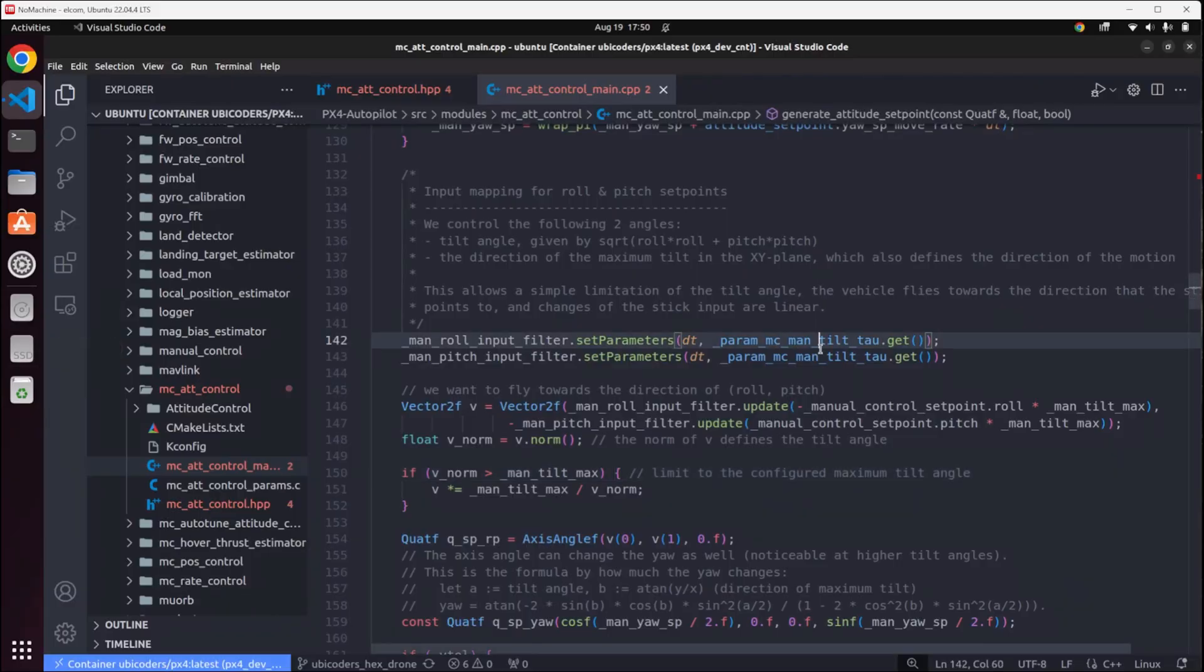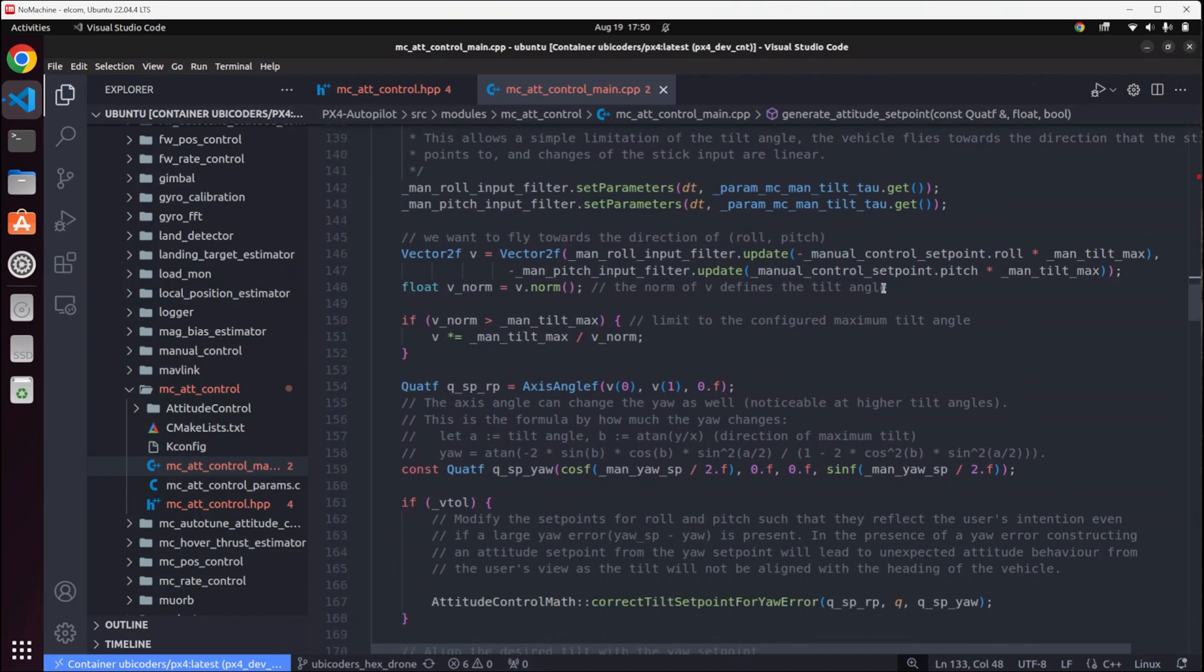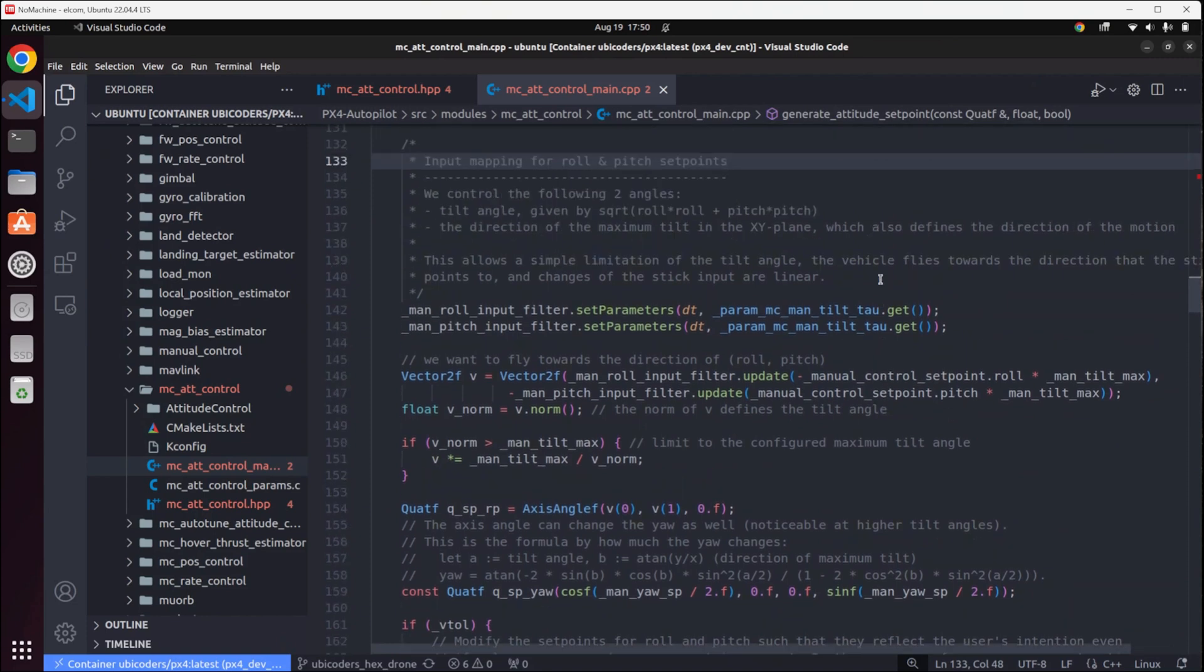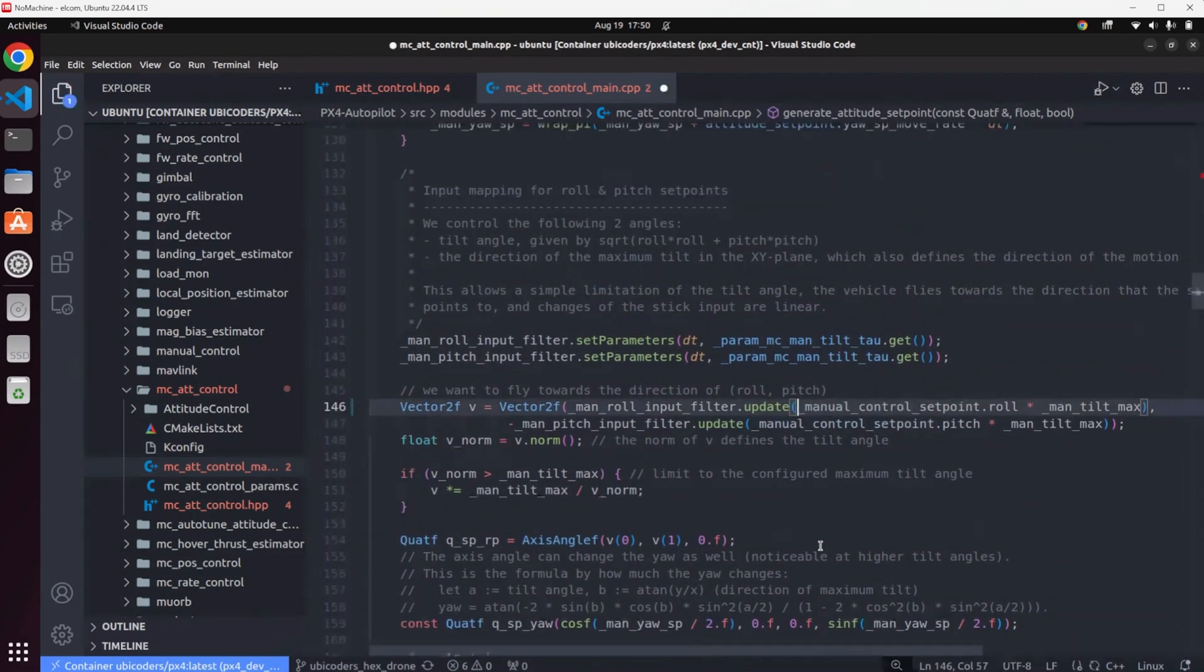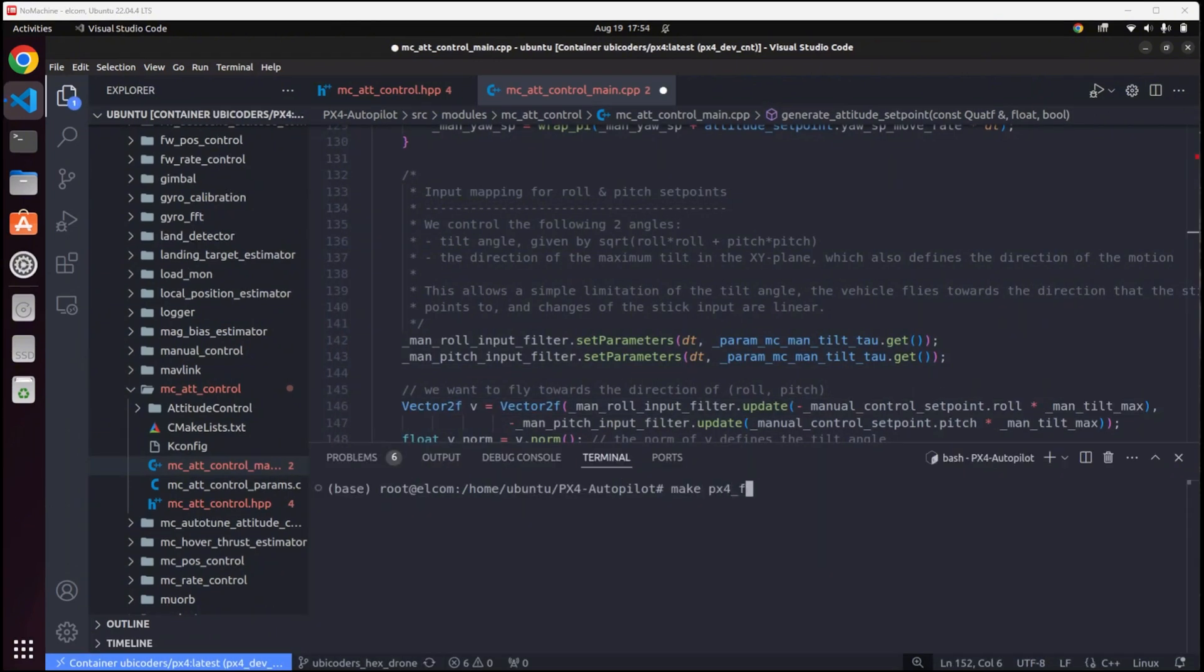To fix it, I download the code as it's open source. Then simply put minus sign to invert the roll axis. Finally, build and flash.